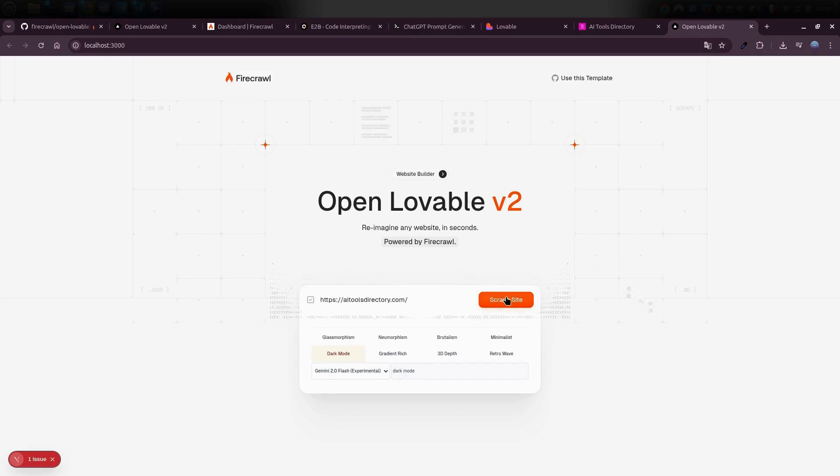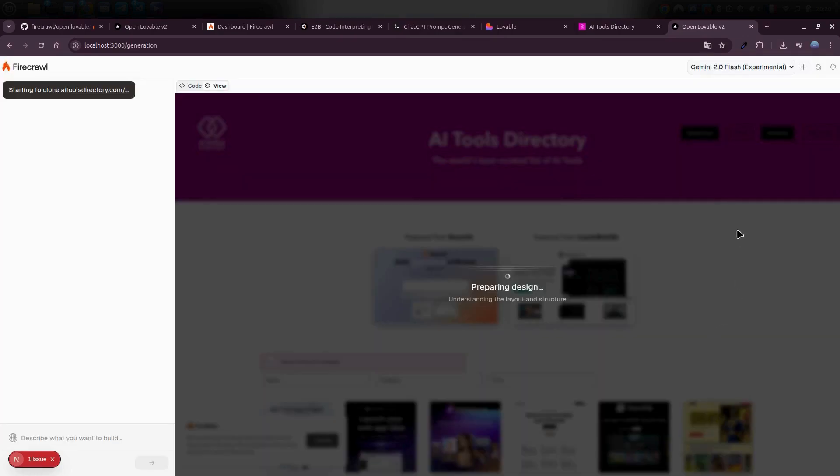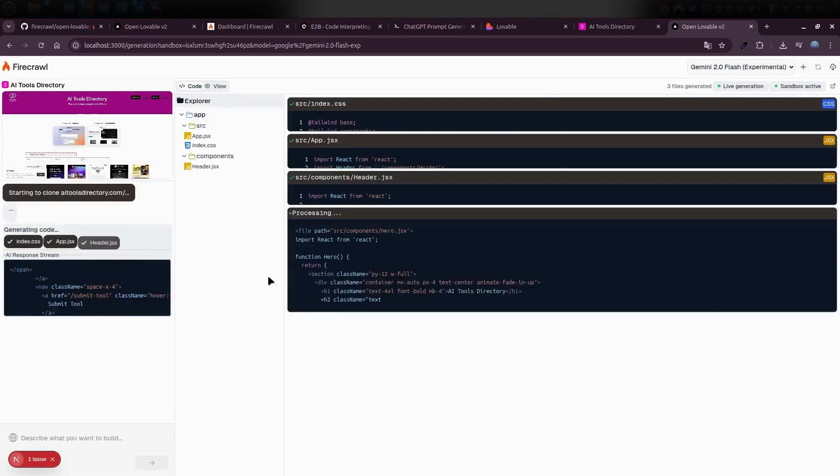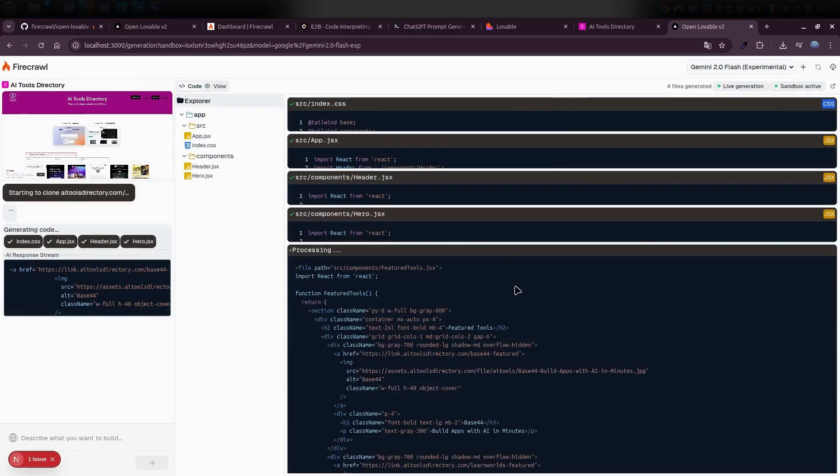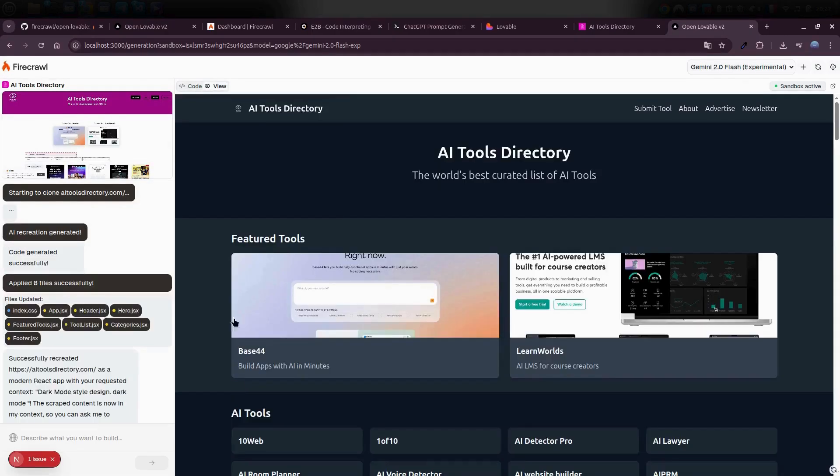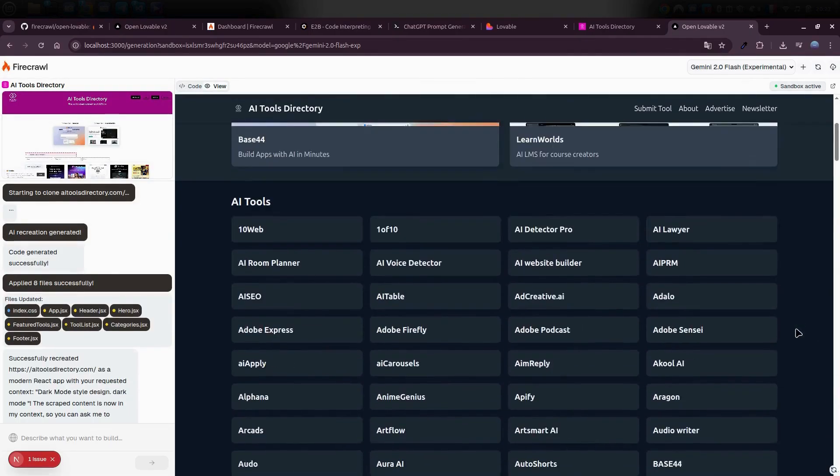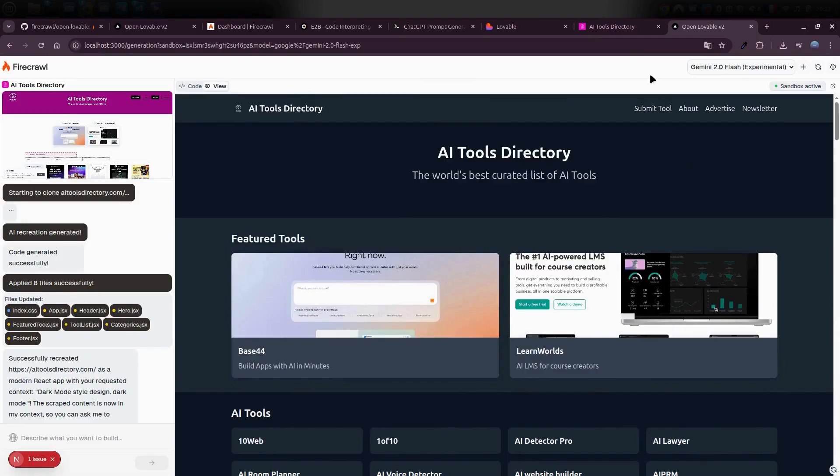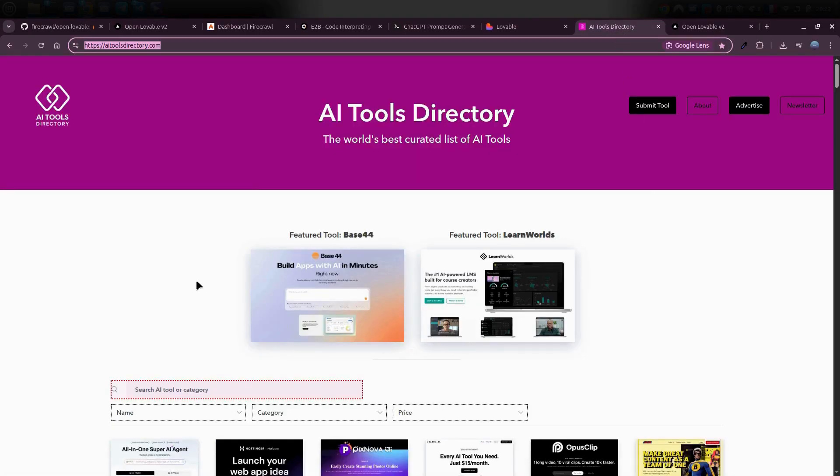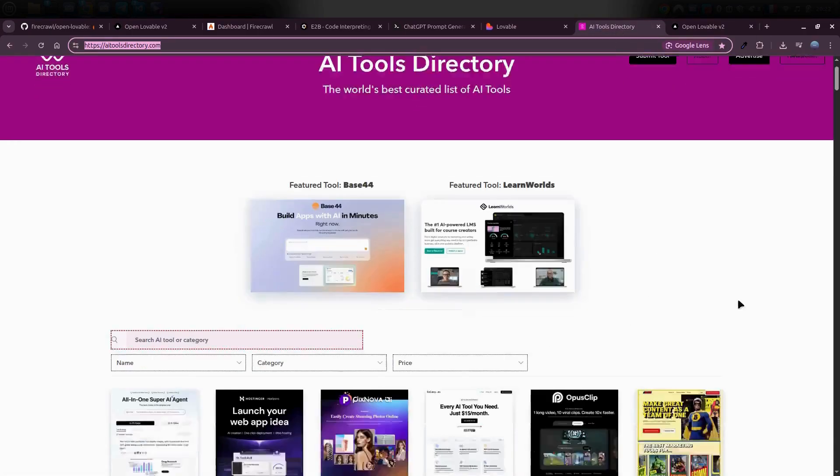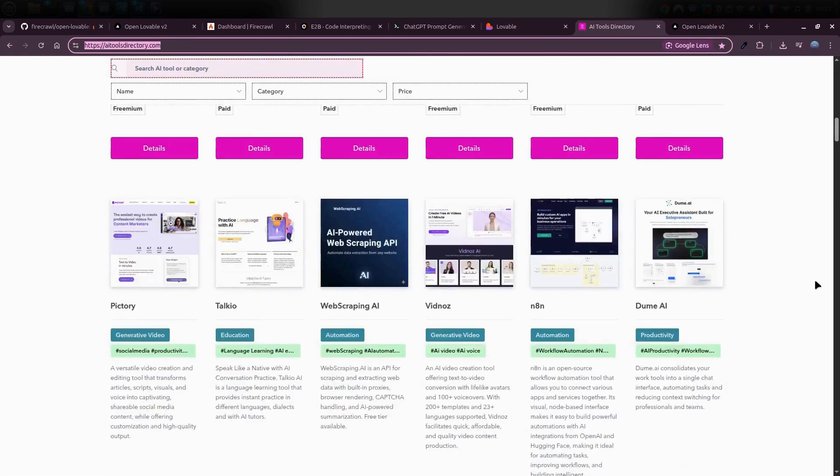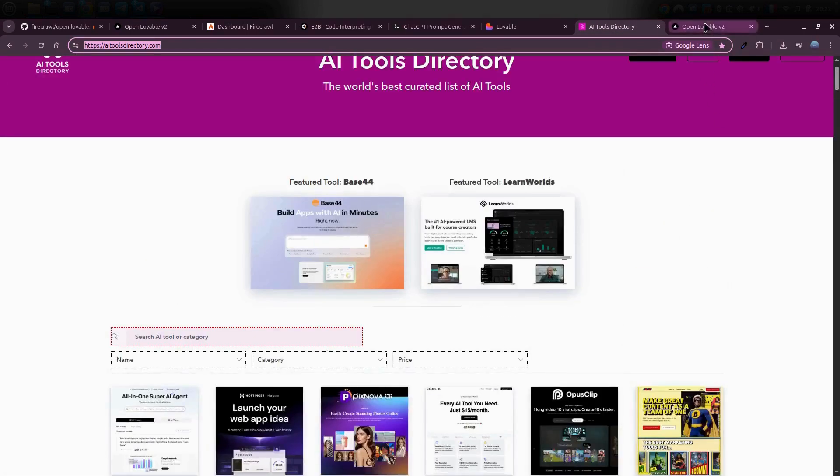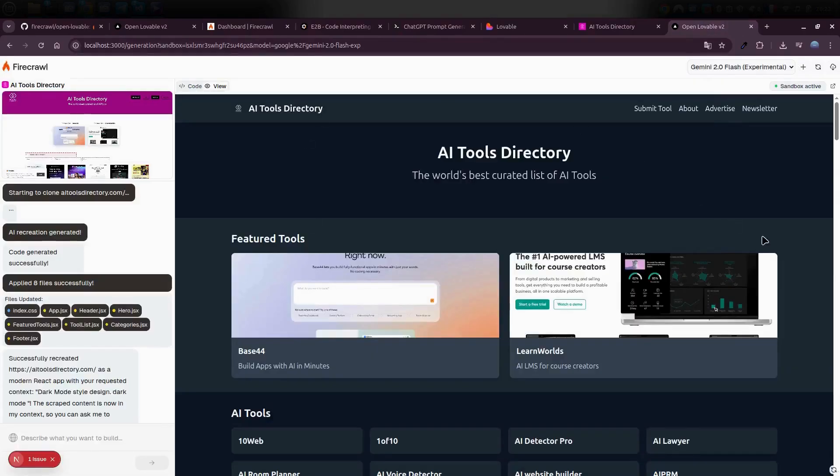Guys, do you want to use Lovable completely for free? No fees and no paying for AI? A smart, clean website runs instantly and you can build the same site in just 10 minutes. Open Lovable from Firecrawl is free and open source, letting you create or clone any website without spending any money.